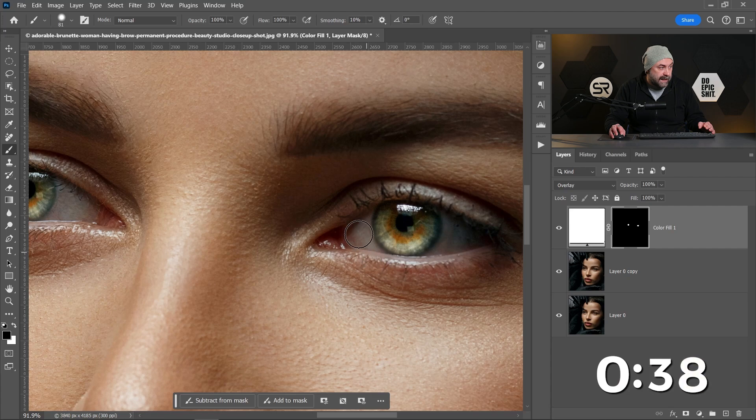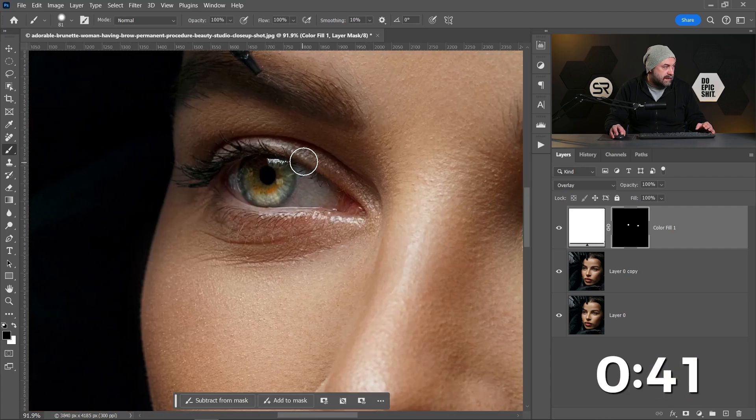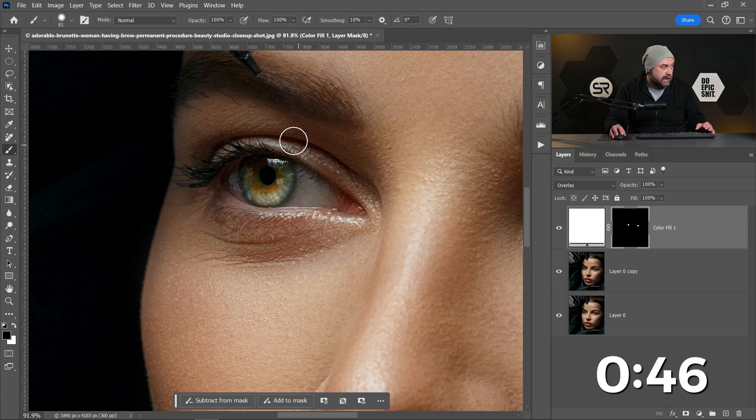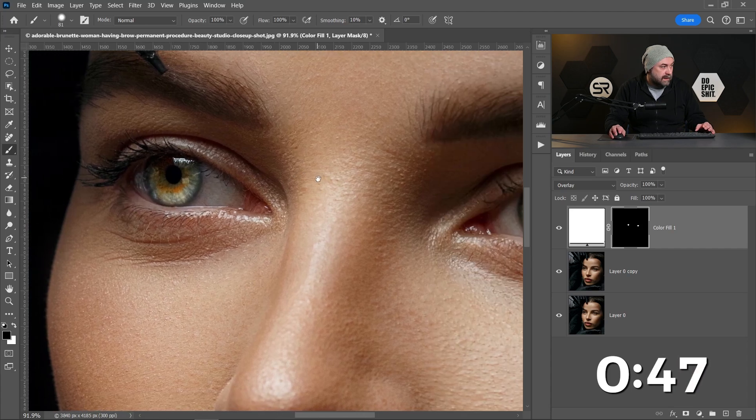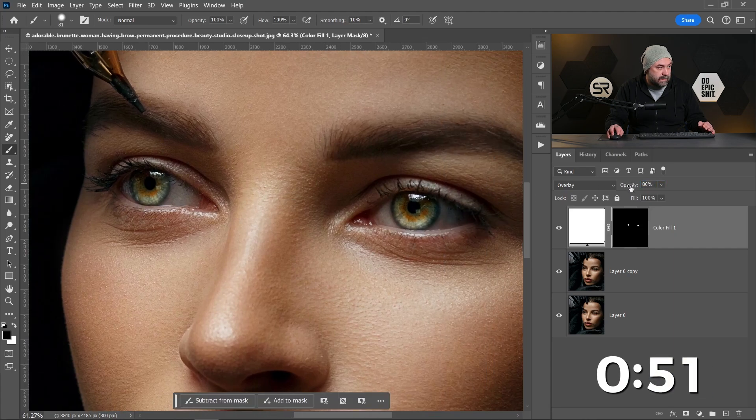To make the eyes look even more dramatic, let me do it with another one. Okay, now let's decrease the opacity of the layer a little bit to make it more natural.